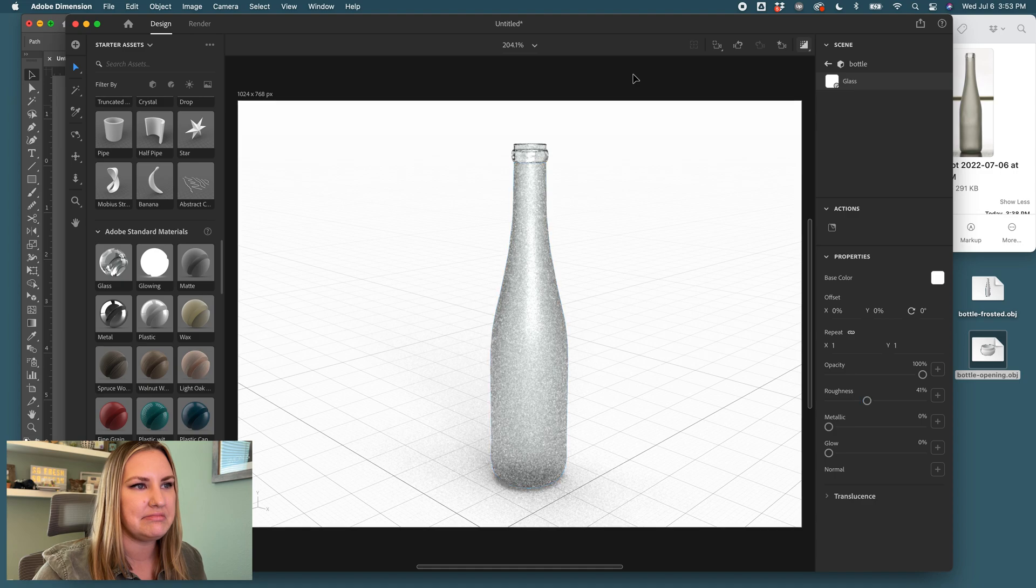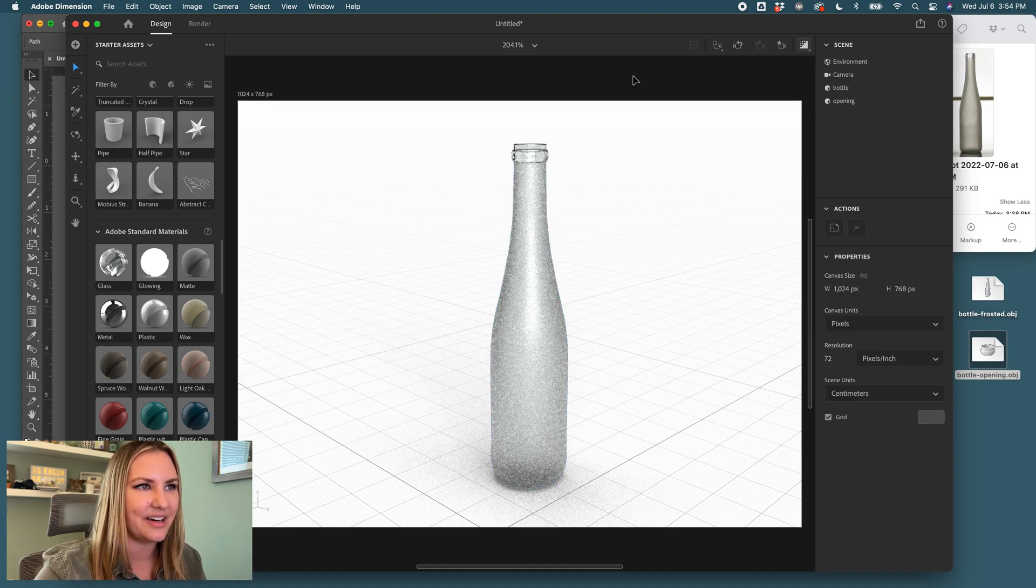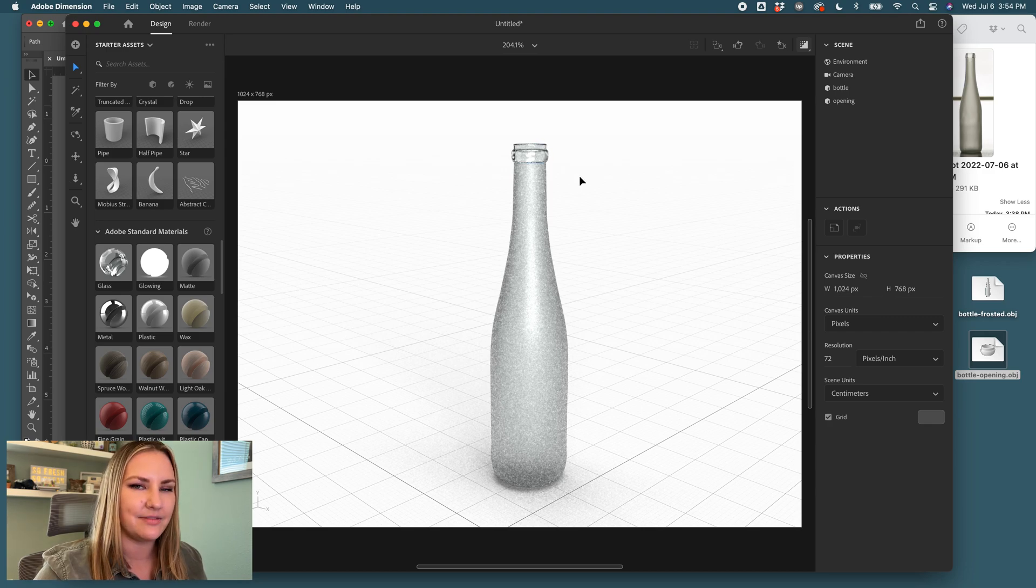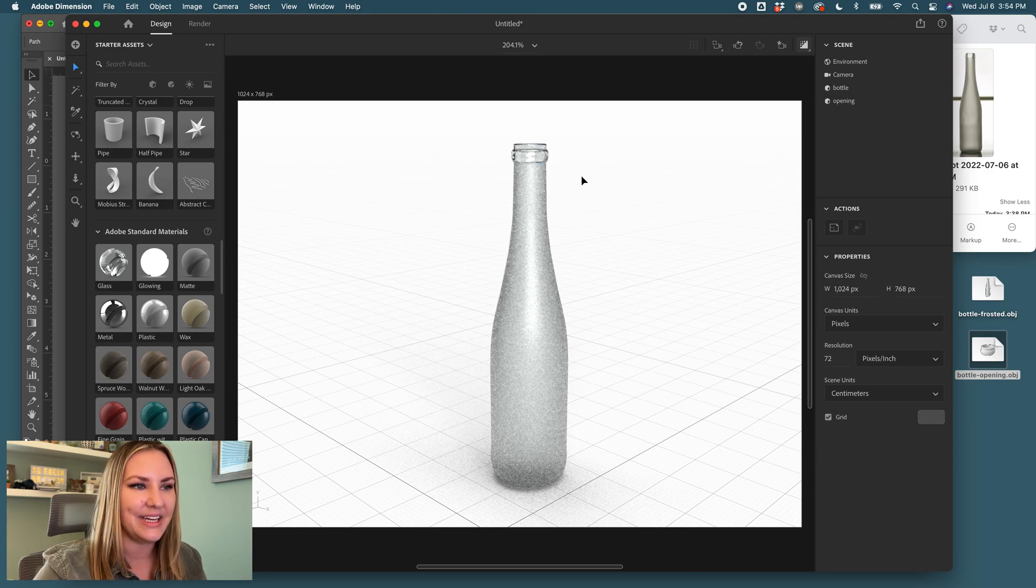And that's it. This is a really easy one. There's just one part to it. Next, I could add a cork. But for the purposes of my label mock-up, this is all I need.